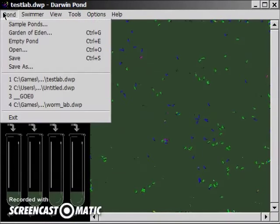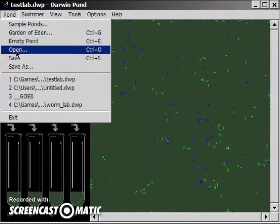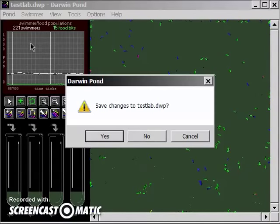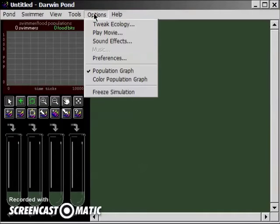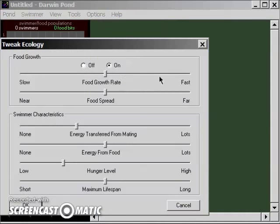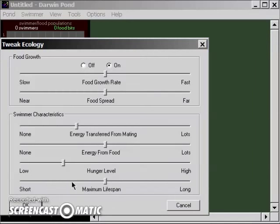Okay, so we'll set up an empty pond, and we're going to go to the ecology, which is the environment of the pond, and we're going to put everything in the middle for the first season. We want everything on like a medium level.